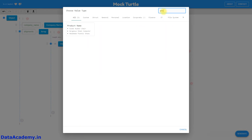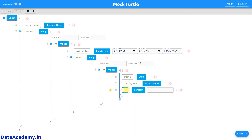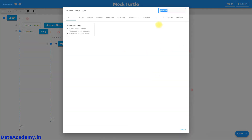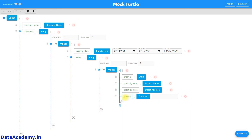You'll be happy to know that there is a data type called product name, so we can choose that. The third attribute will be the street address — here also we have a data type that can generate a random list of street addresses.